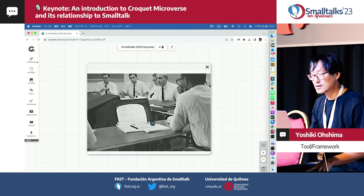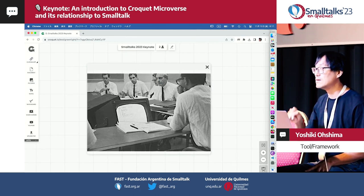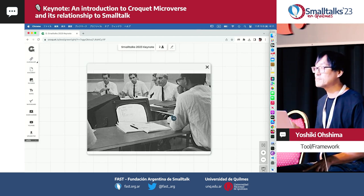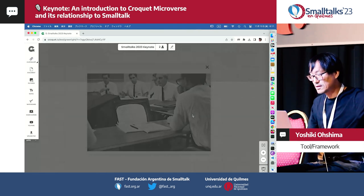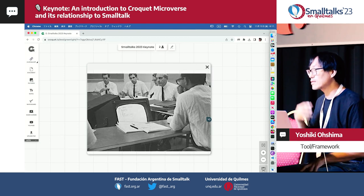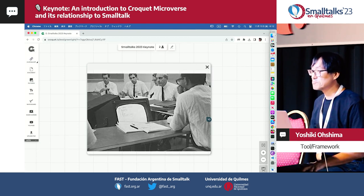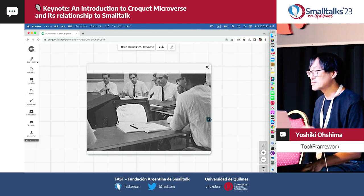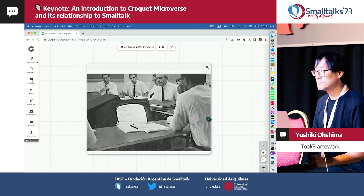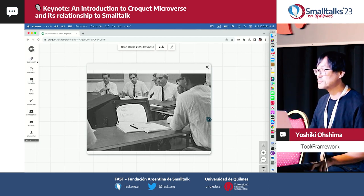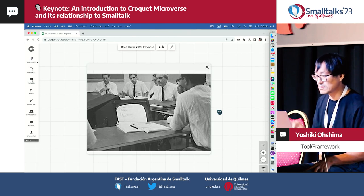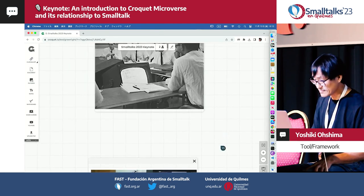This is Engelbart and his colleagues. They are using their collaboration system. One thing to notice: even though they are in the same room, they are using their own collaboration software. Today you may see Zoom and Microsoft Teams and other collaboration software, but you are not going to be well-served when collaborating in the same room, because Zoom does not augment your abilities. That's sort of the vision I'd like to follow and talk about.